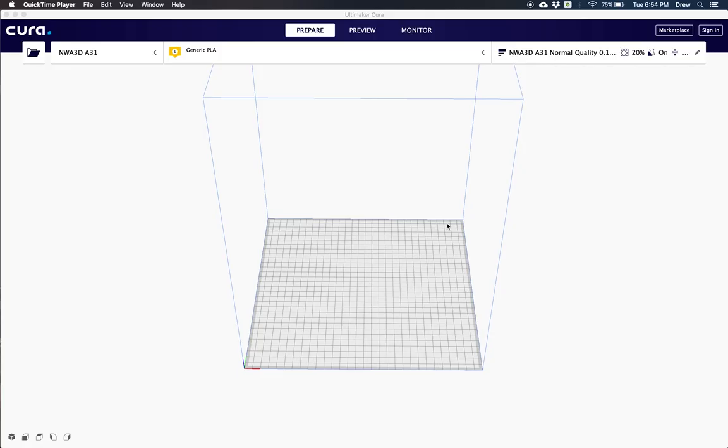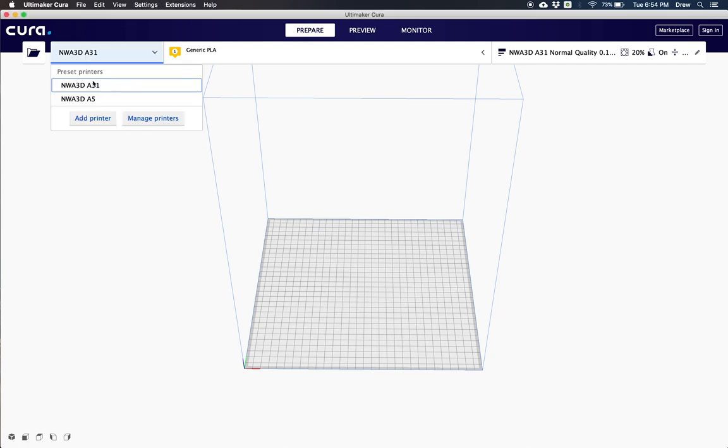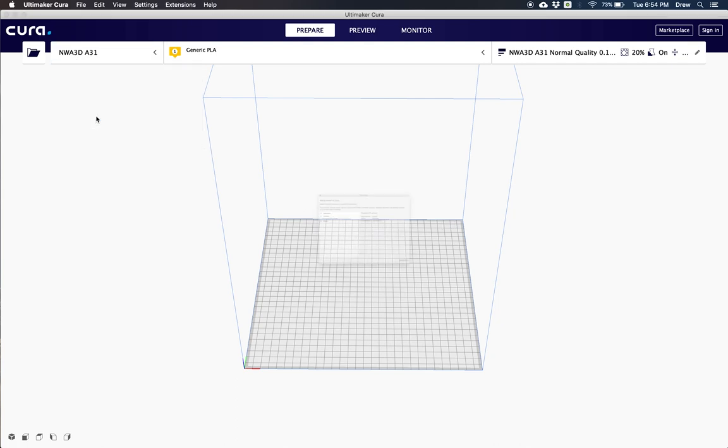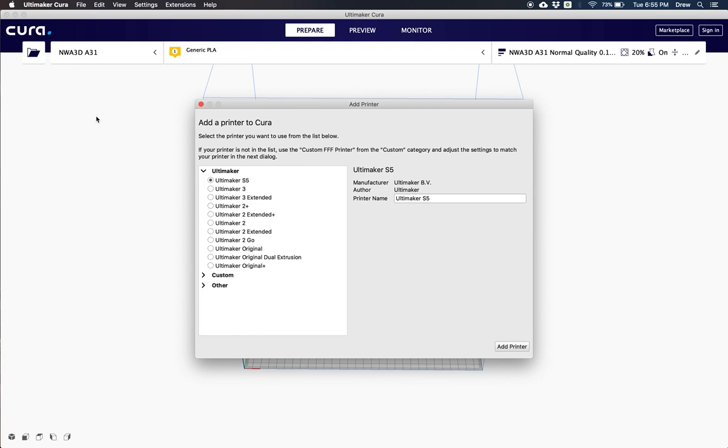Now the first thing that you want to do is download Ultimaker Cura from their website or get it from your SD card. Once you've got it downloaded, you want to go to the add new printer screen. If you've already got it installed, you can click on your printer and then click add printer to get to it.